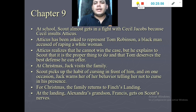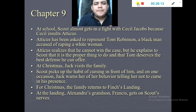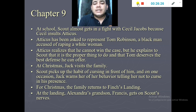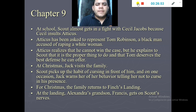In chapter number nine, a boy named Cecil Jacobs at school tells Scout that her father is a 'negro lover' — someone who supports African-American people — and starts insulting Atticus. Scout almost gets into a fight. This is the part where we learn that Atticus has been asked to represent Tom Robinson, an African-American man accused of raping a white woman. Atticus explains to Scout that he can't win the case, but it is the proper thing to do — Tom deserves the best defense because he was unfairly accused.